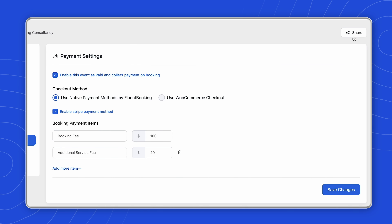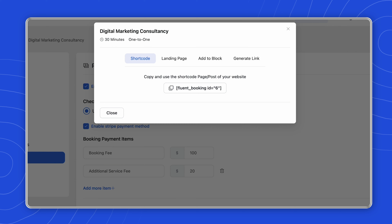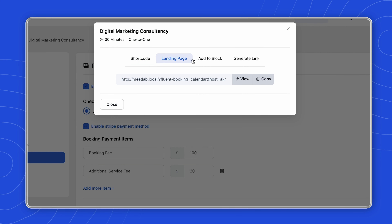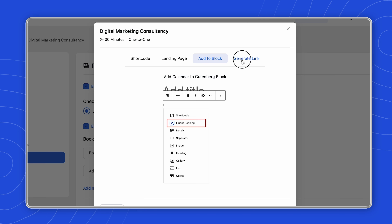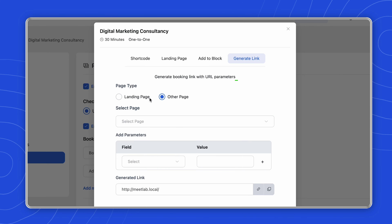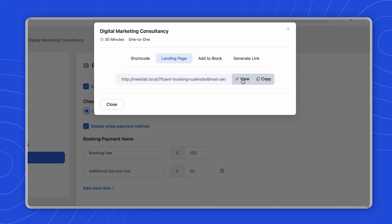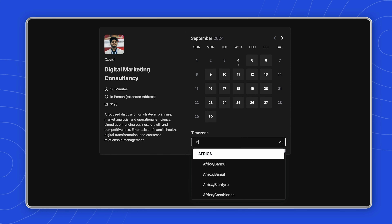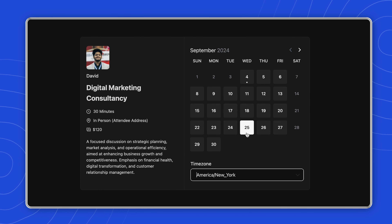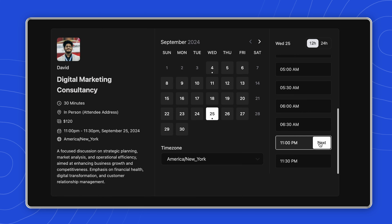When it comes to sharing booking links, you have the flexibility to choose from a shortcode, landing page, add to a blog, or generate a booking link with URL parameters. As the landing page requires the least effort to go live, let's stick with this. You're now ready to receive appointments with payments! If anyone books a slot, they have to make the necessary payment — otherwise, the appointment won't be booked.